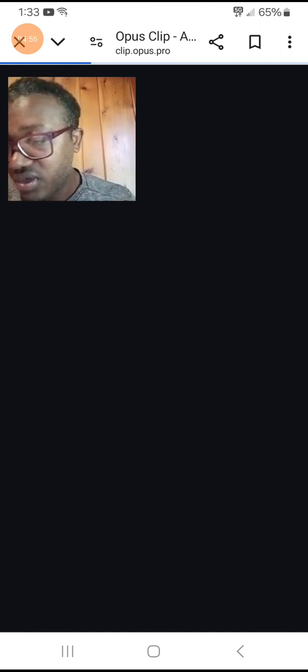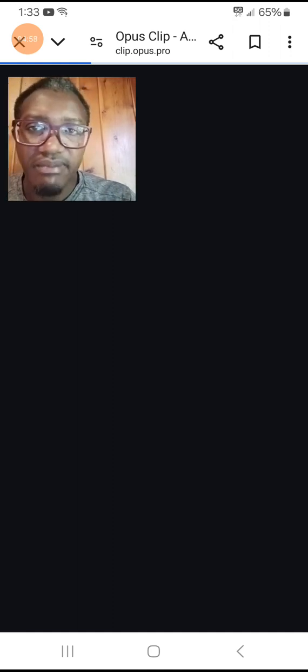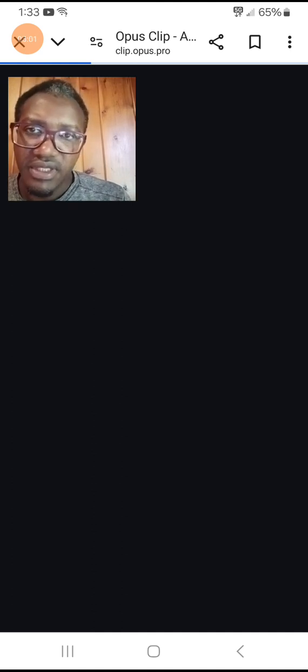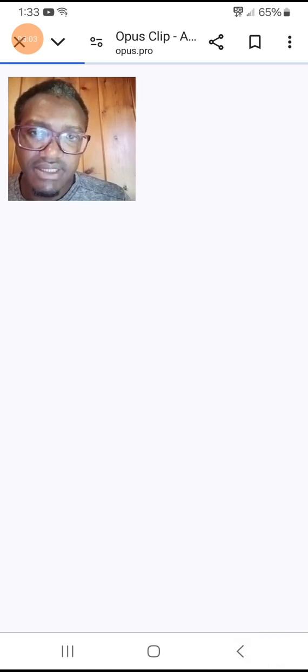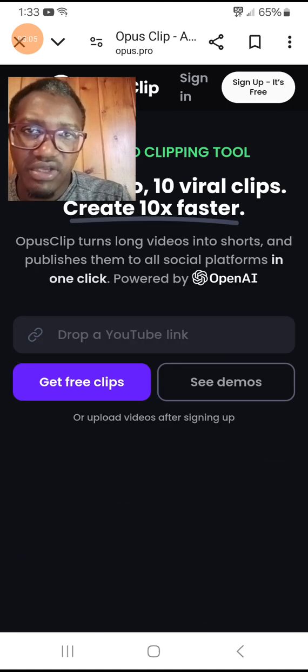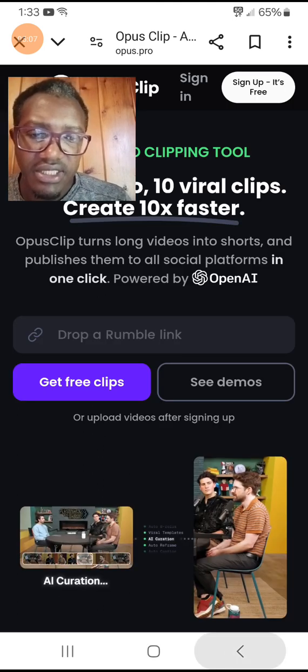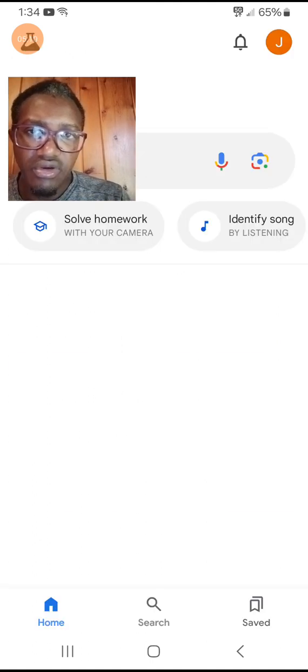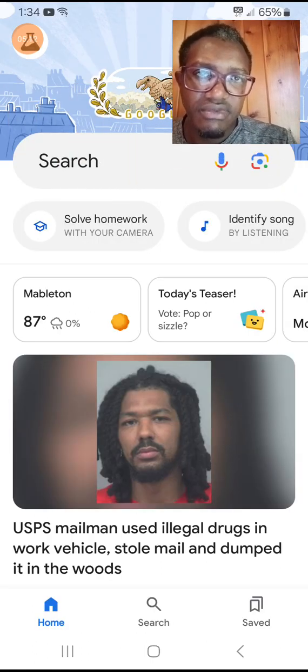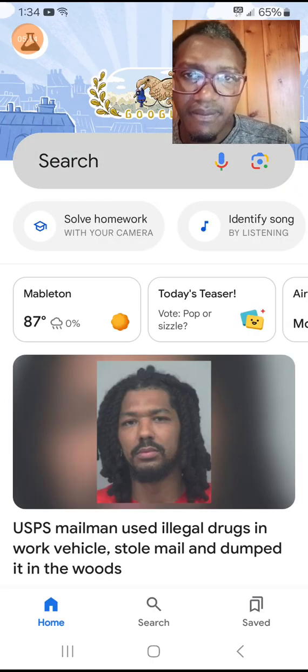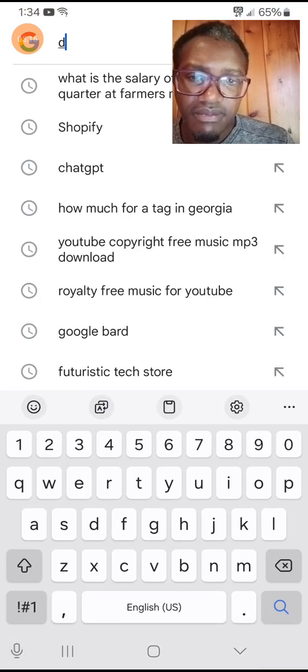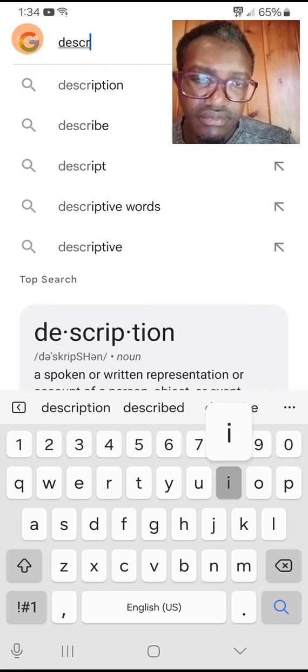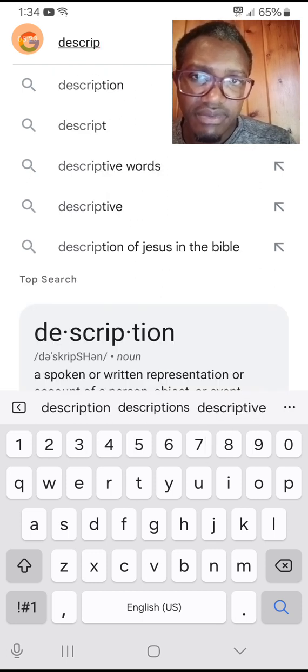I would like to bring you one more, it's called Descript. What Descript does is it is almost the same as this one but you can create your video online as you're talking. You can see it's speech to text. descript.com.